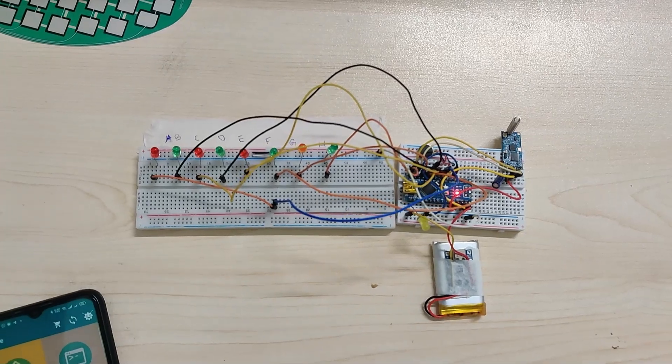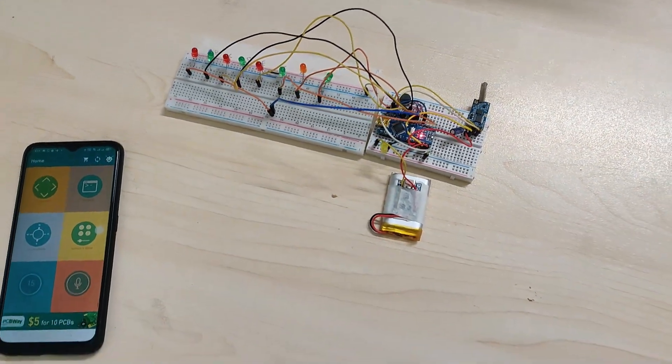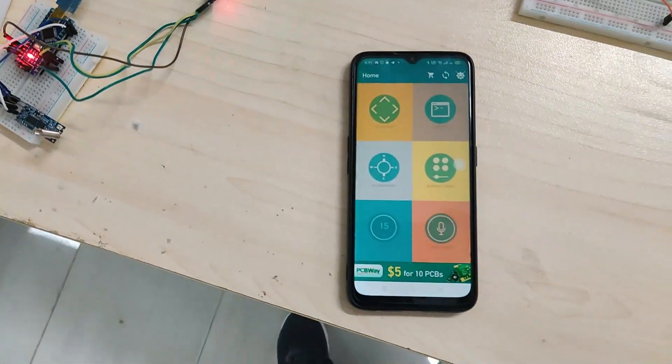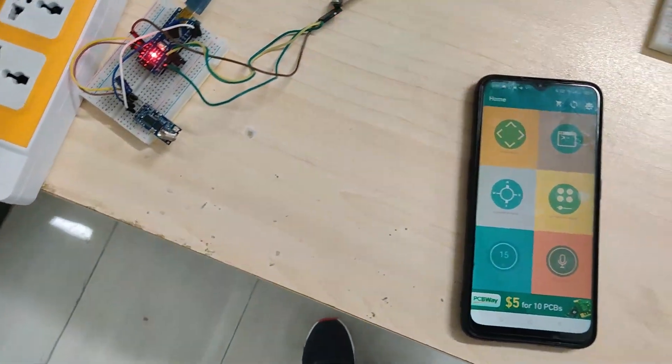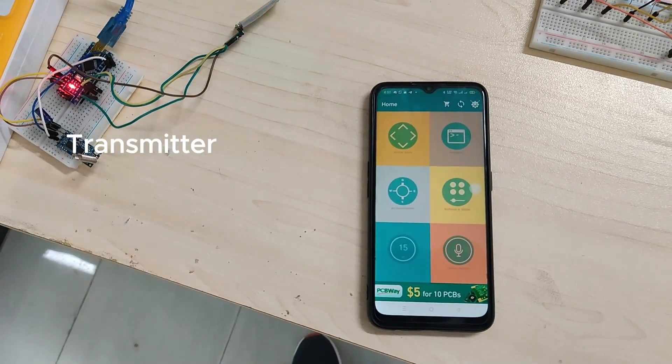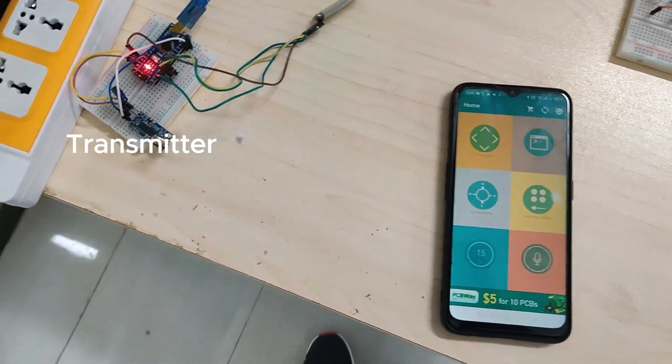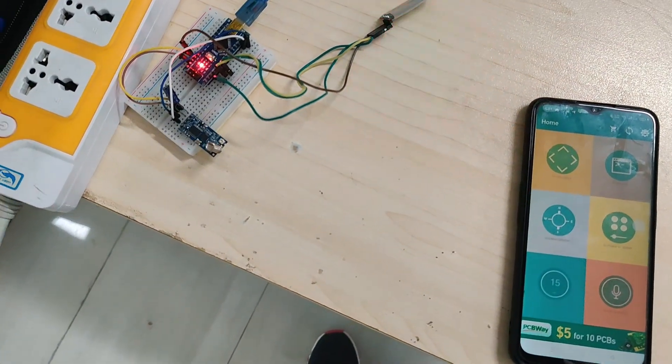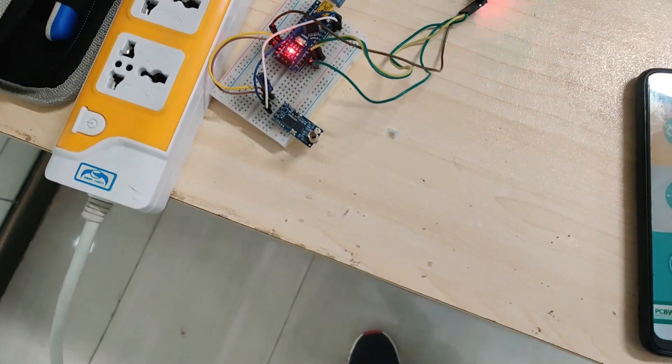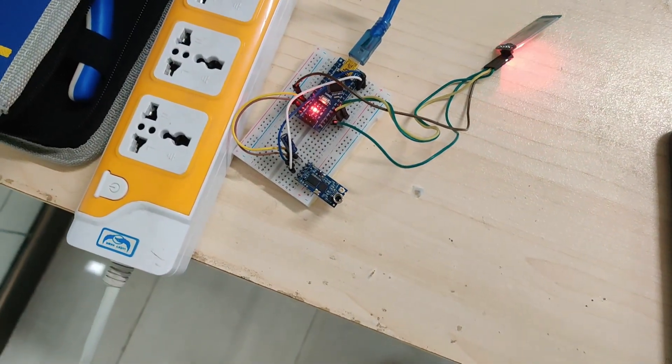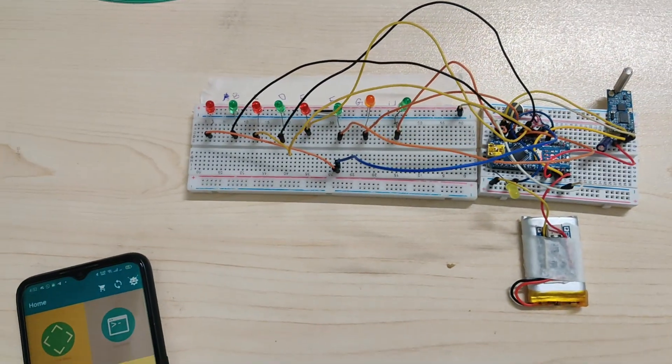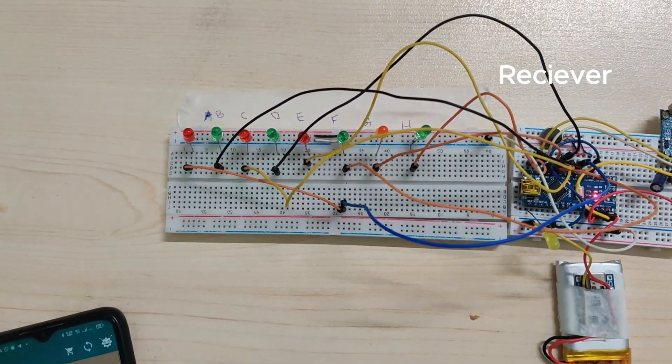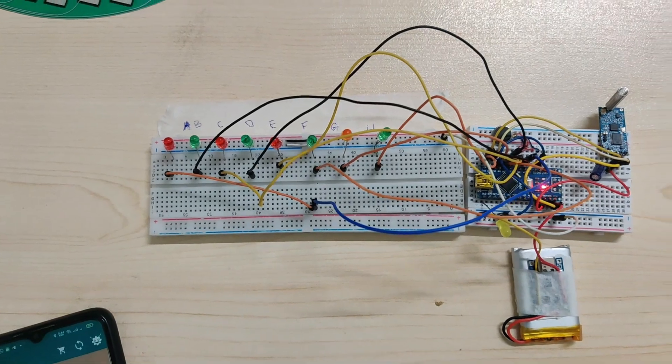Assalamualaikum, hope you are doing well. In this demo, I will show you the connection of our Bluetooth with mobile phone. Our mobile phone will send the signal and Bluetooth will receive the signal, and our board will send the signal from this board to this board. We will turn on the LED according to the signal which we are going to send.